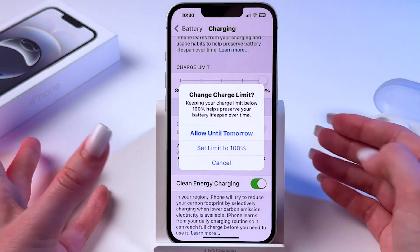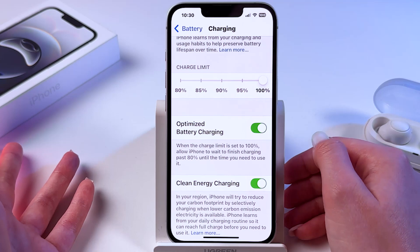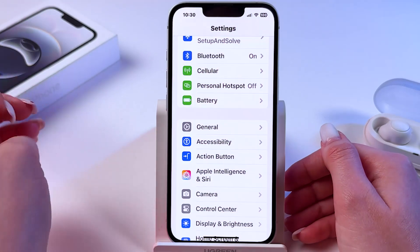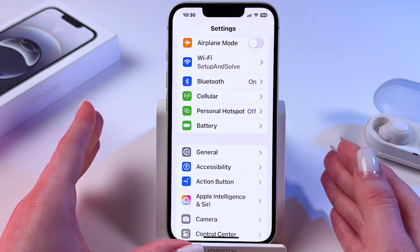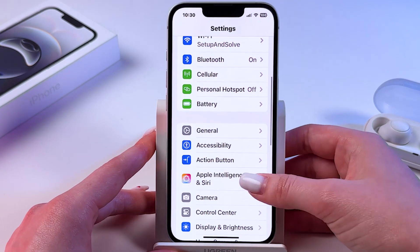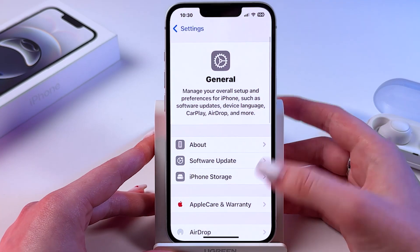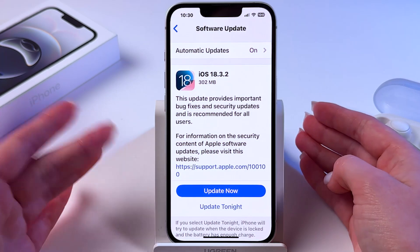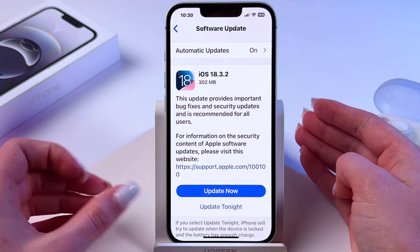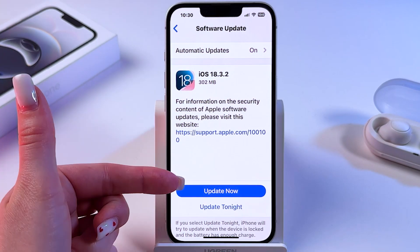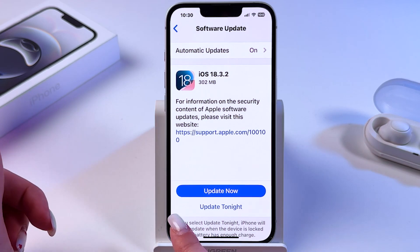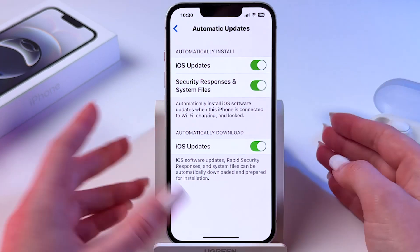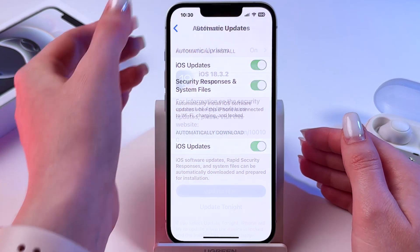Or you can keep it at 100% and enable the optimized option. Now let's go back and check for software updates. Go into General settings, find Software Update, and make sure your phone is updated to the latest version. If you see an update available, select either Update Tonight or Update Now. You can also go into Automatic Updates and enable that as well.